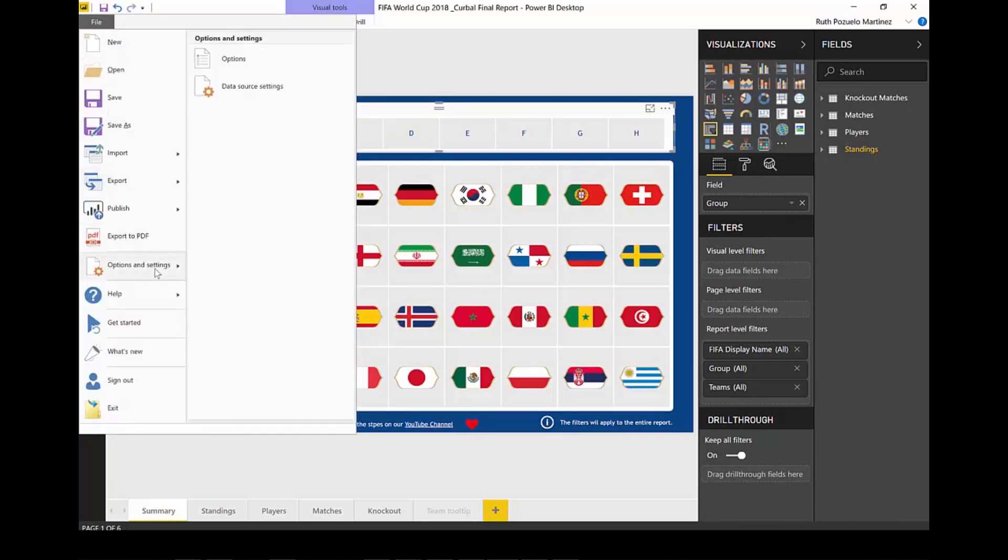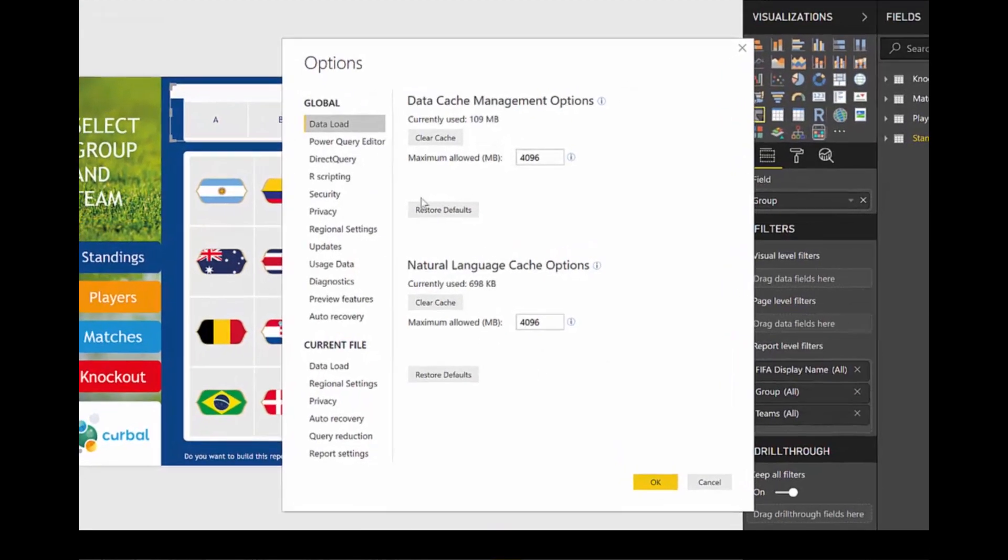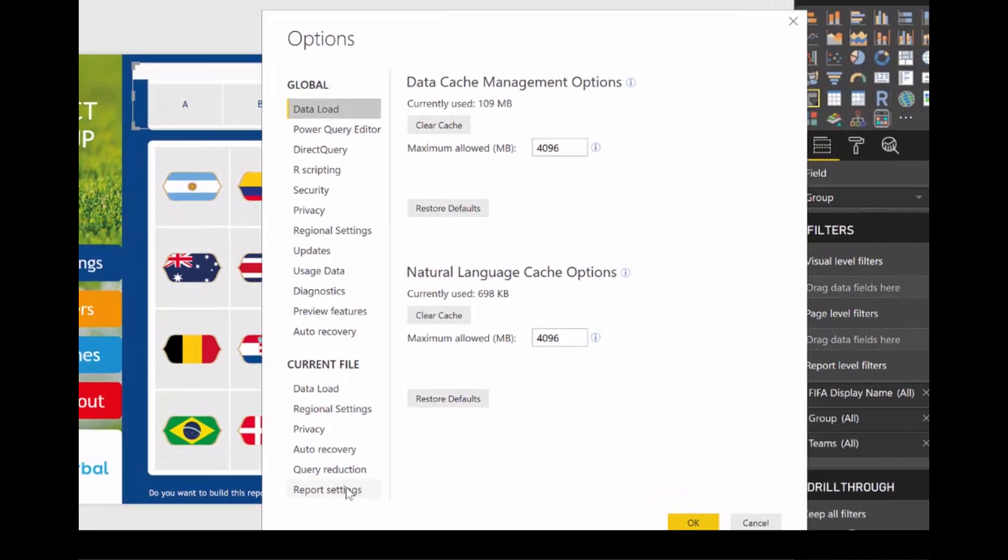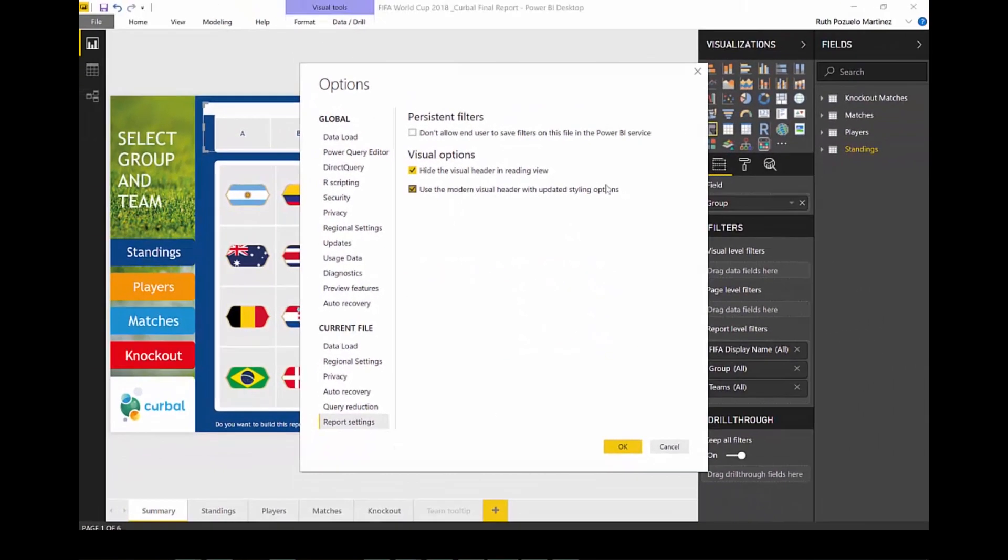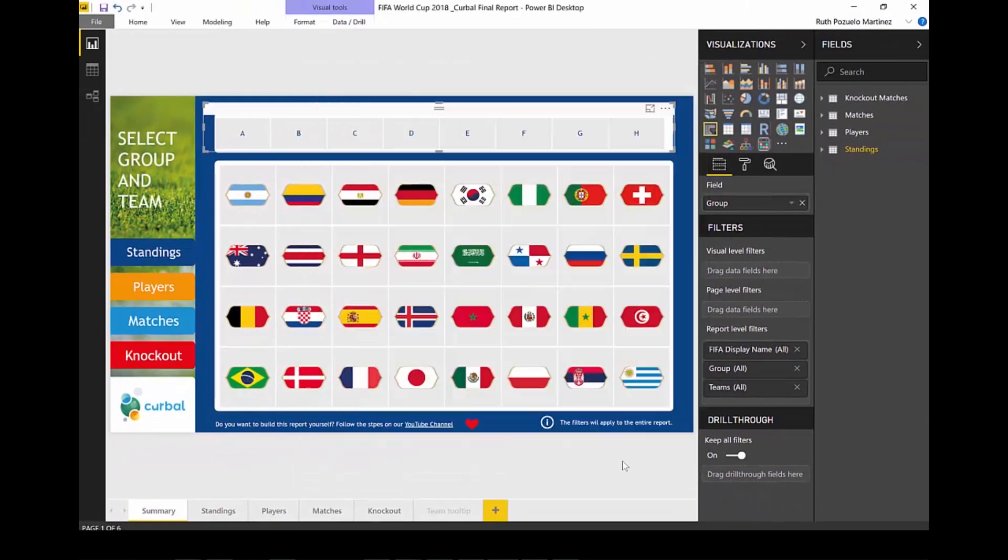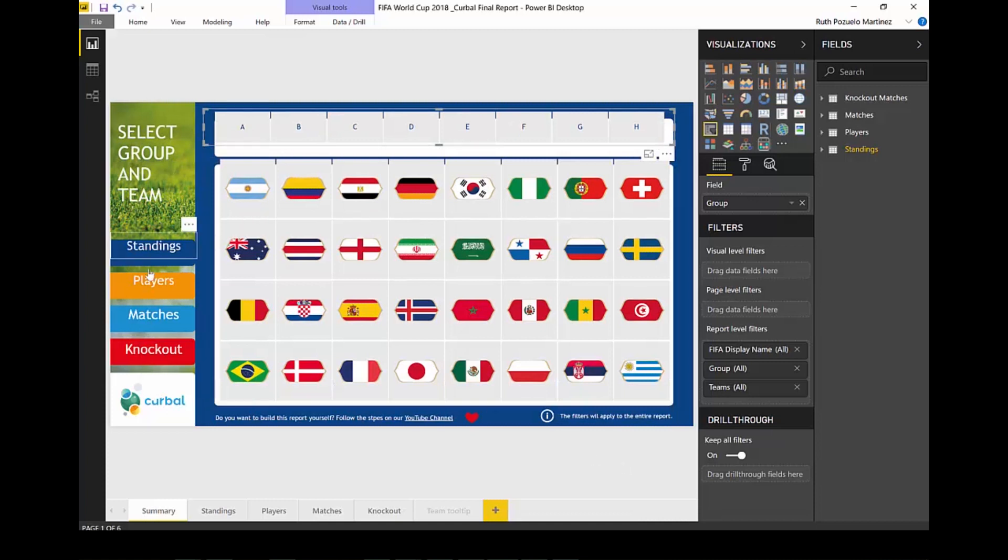Options and report settings here. Use the modern visual header. And when you do, as you will see, everything will move. So you will have to move this around to make it fit.